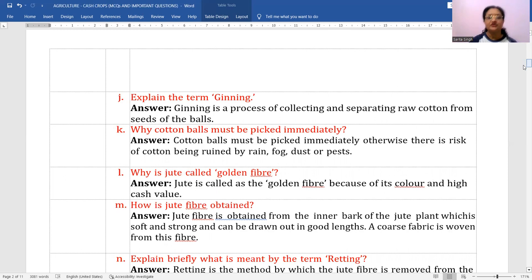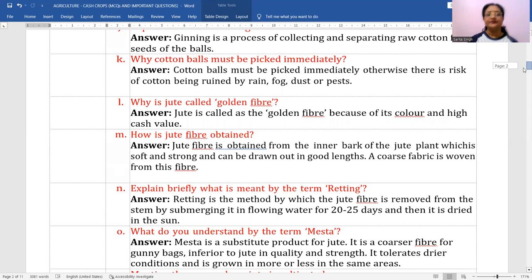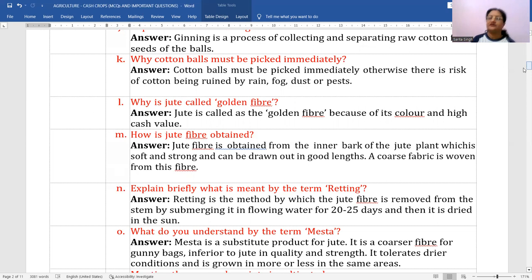How is jute fiber obtained? Jute fiber is obtained from the inner bark of the jute plant, which is soft, strong, and can be drawn out in good lengths. A coarse fabric is woven from this fiber. The process of retting is done just before this to get the fibers separated.